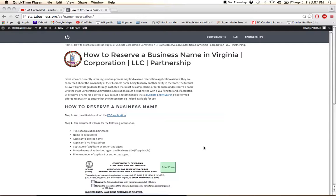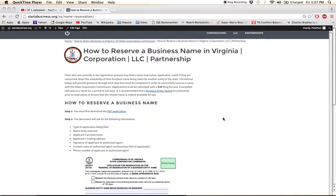Hi there, I'm going to show you how to reserve a business name in Virginia. It's really straightforward.